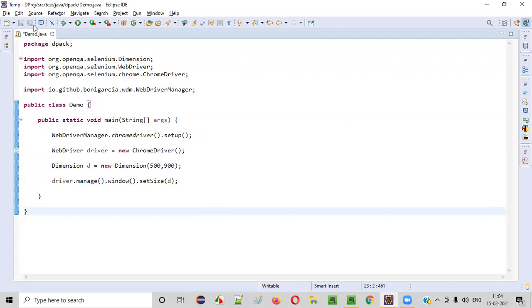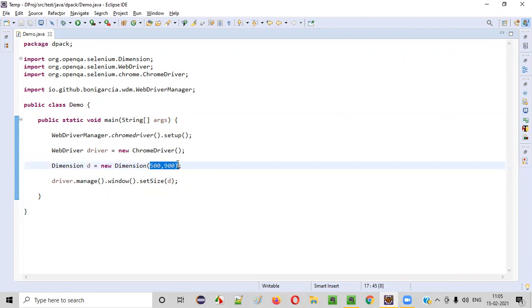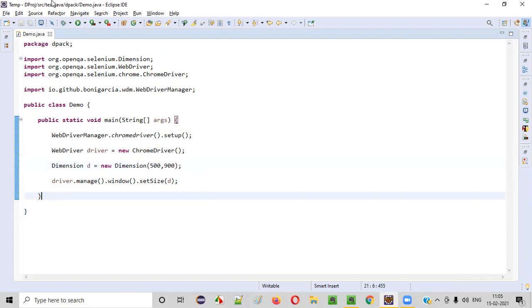Now let's run this code. You will see that this time the Chrome browser will open at this width and height - that is, 500 width and 900 height. Let's run this code.